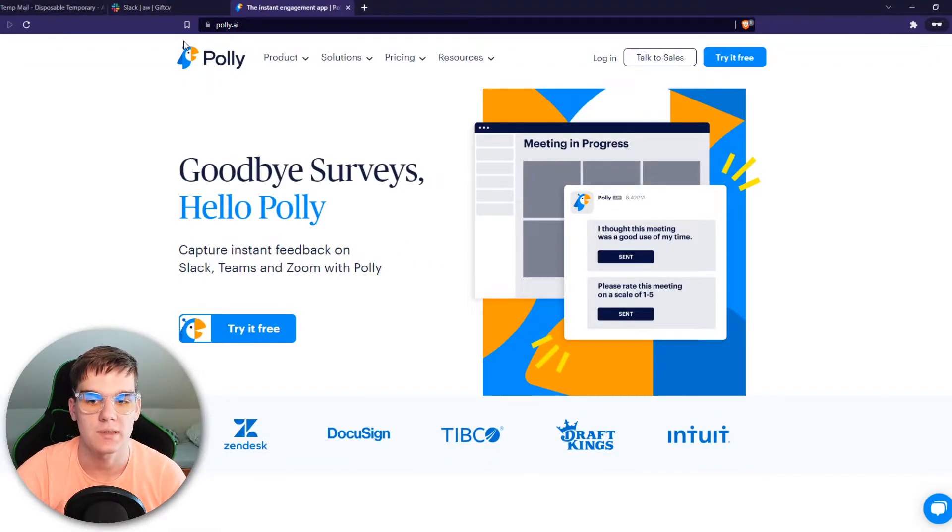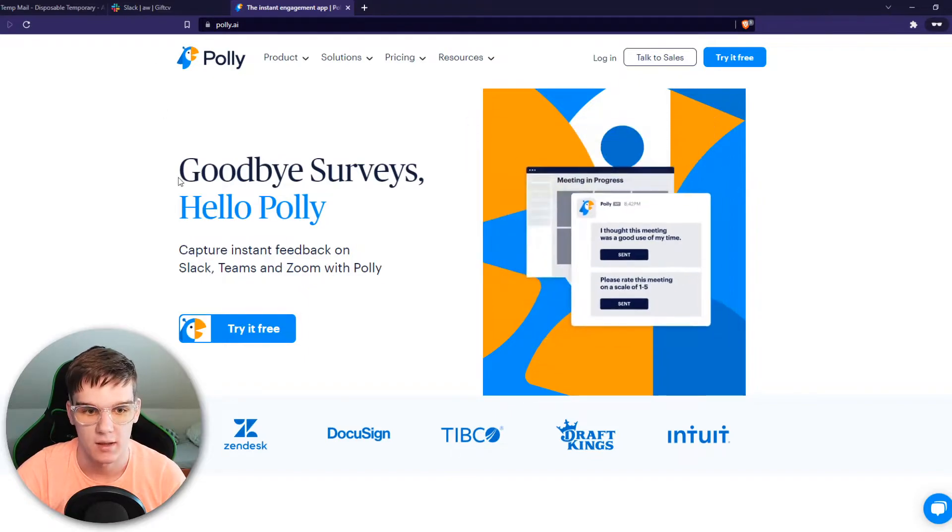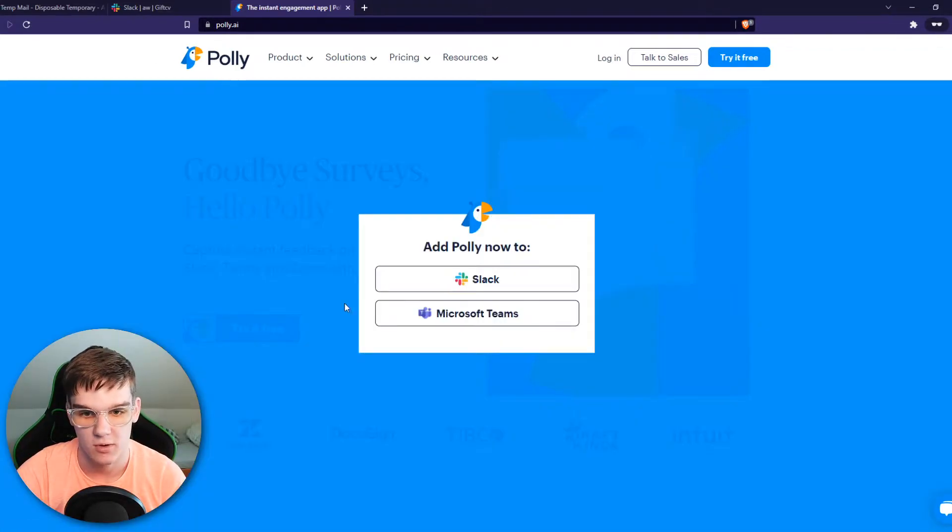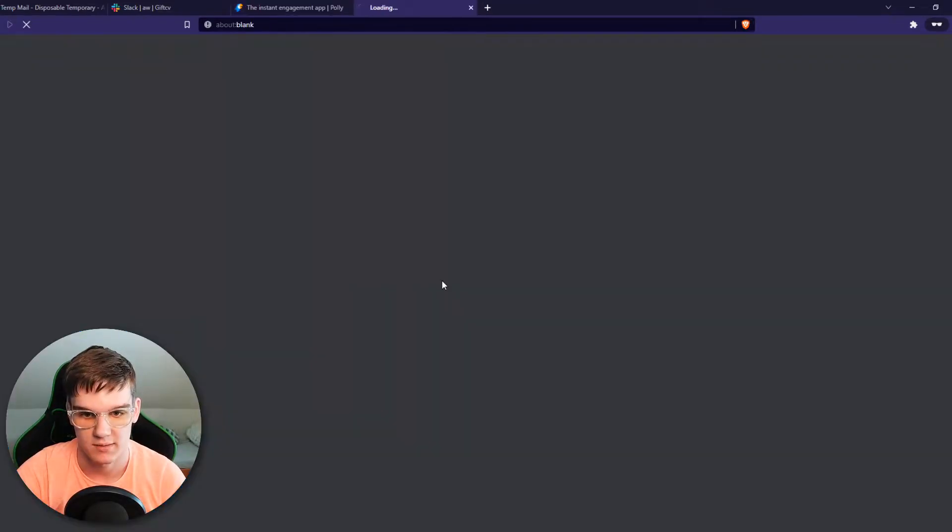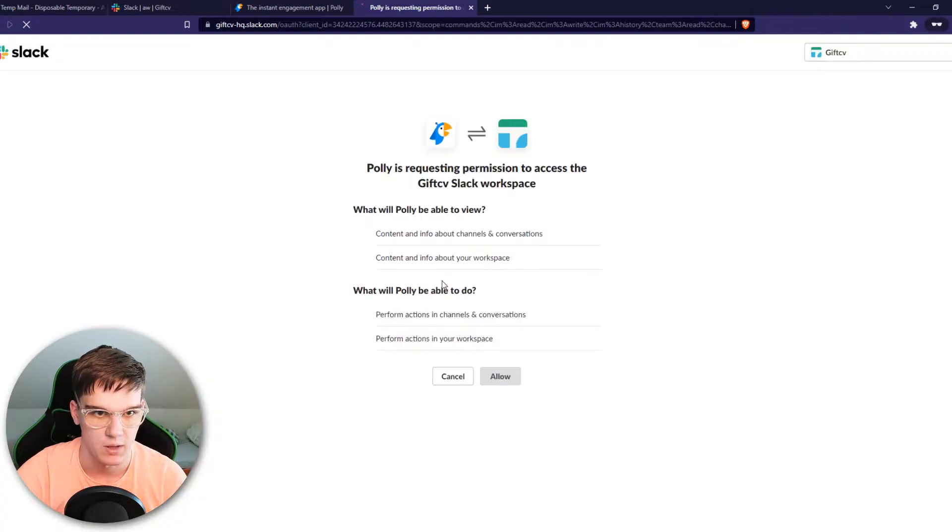We can easily integrate this with Slack. You want to hit try it for free and then select Slack right there.